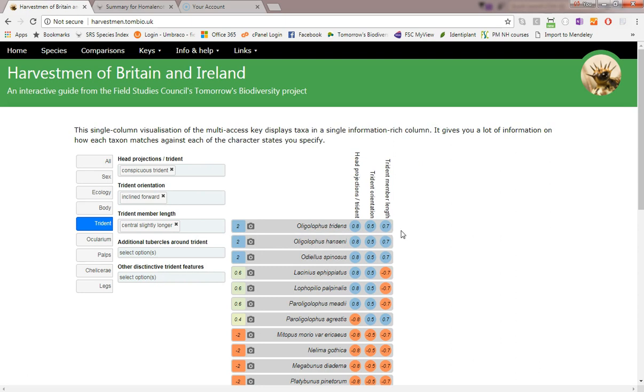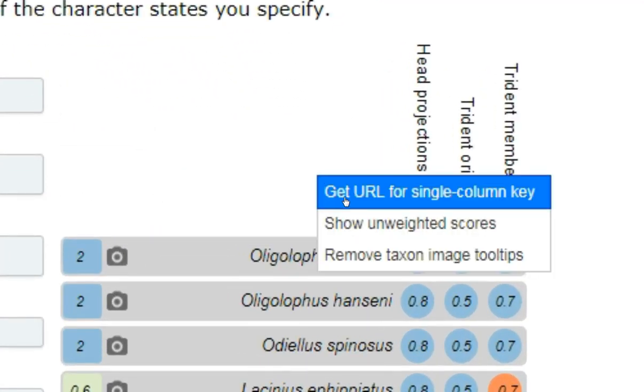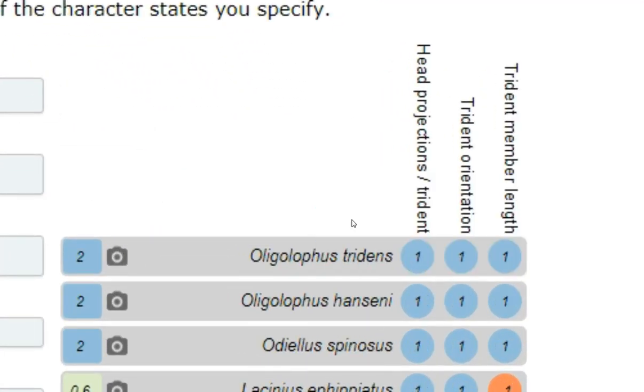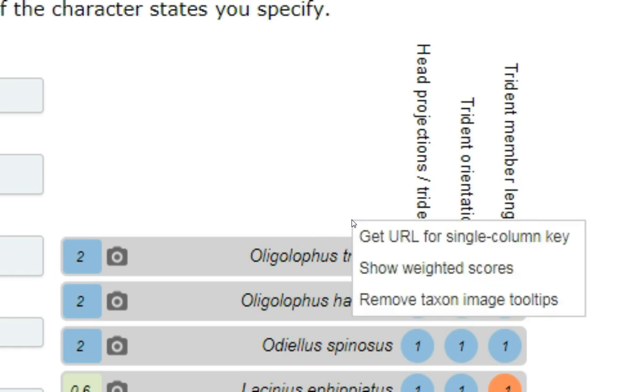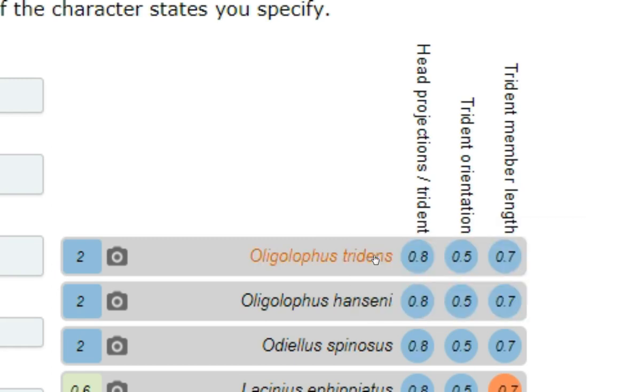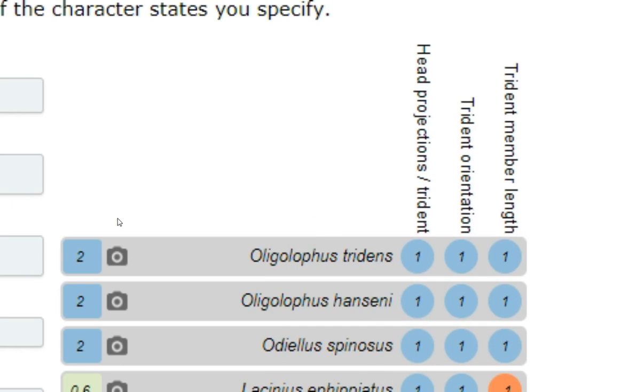If we want to see these character scores without the weighting applied, we can use this right-click context menu item to switch between the weighted and unweighted scores. Note that the overall score is always the sum of the weighted scores, whatever you display on the individual scores.